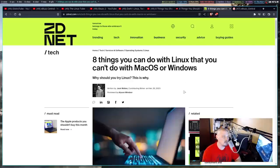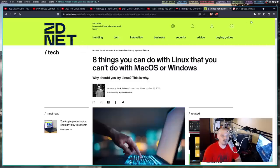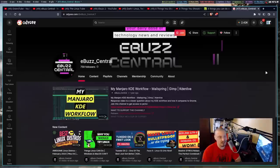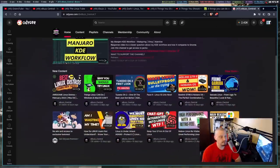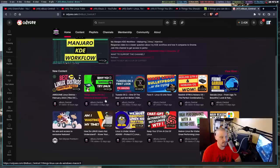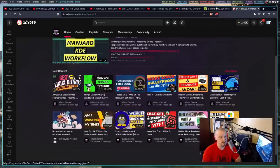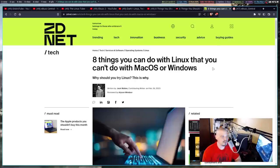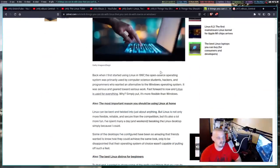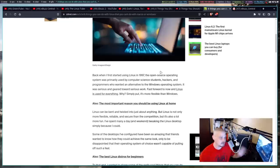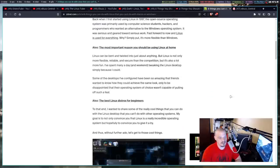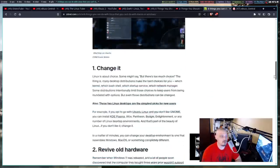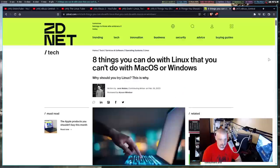This article here written by Jack Wallen, Eight Things You Can Do With Linux That You Can't Do With Mac OS or Windows. And the video from eBuzz Central was actually titled Things Linux Can Do Windows and Mac OS Can't Change the Title. But essentially, if you play the video, with the exception of a few personal items like Jack Wallen in the first sentence states that he's been using Linux since 1997, eBuzz Central changes that to I think 2005 or whatever year he started using Linux.